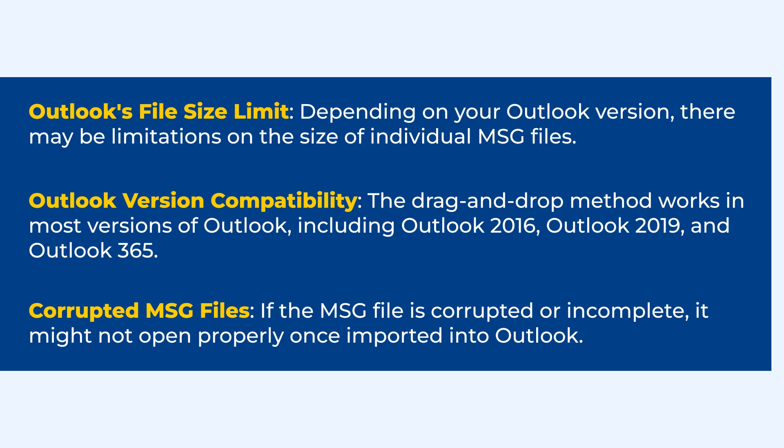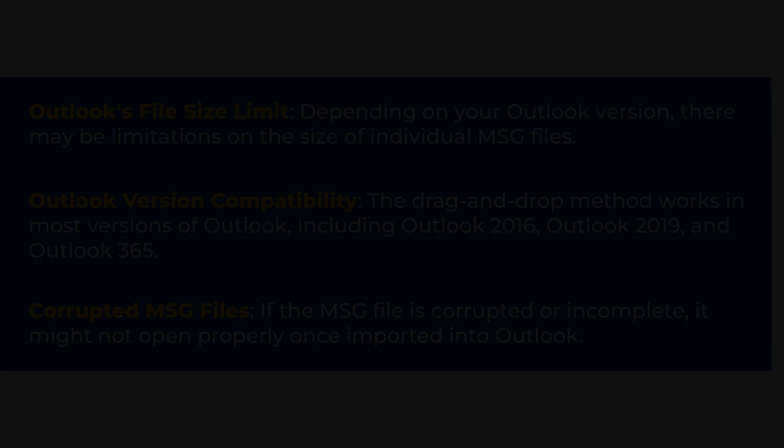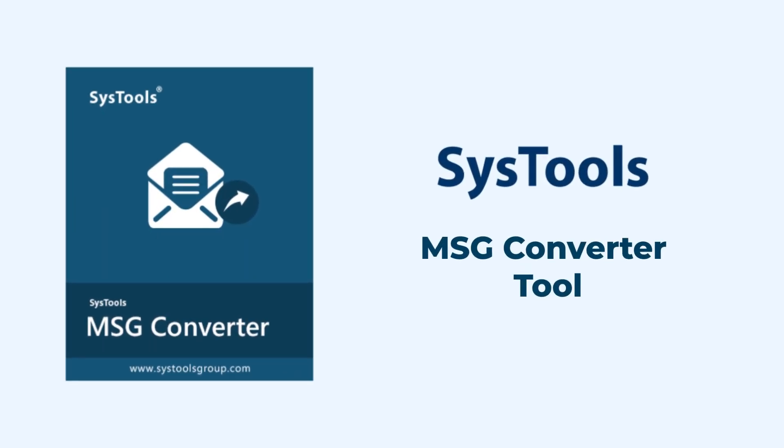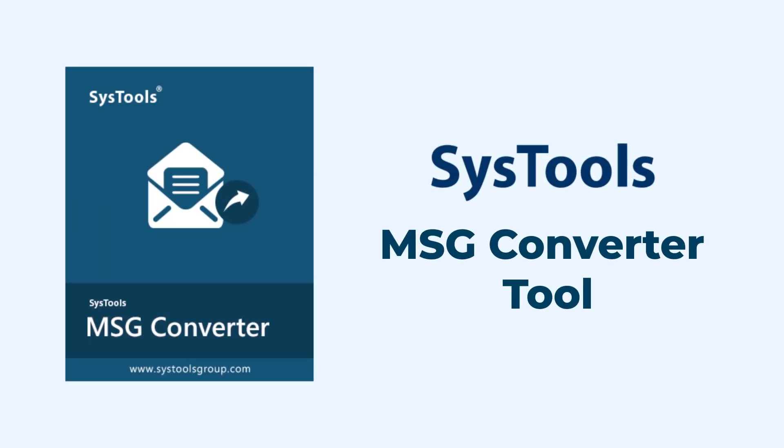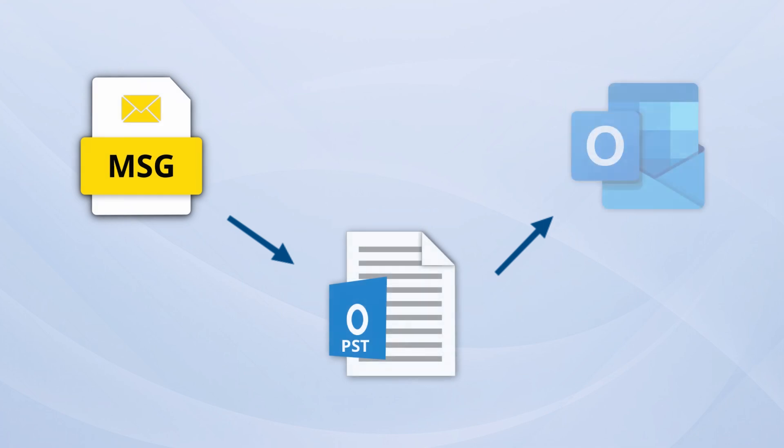The safest and most dependable way to import MSG files is SysTools MSG Converter tool. The tool allows bulk import of MSG files into Outlook, preserving metadata, attachments, and folder structure. Let's get started.